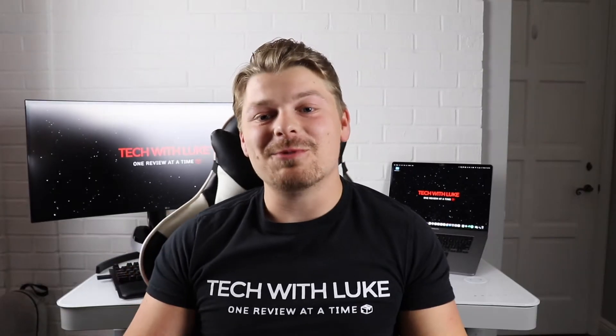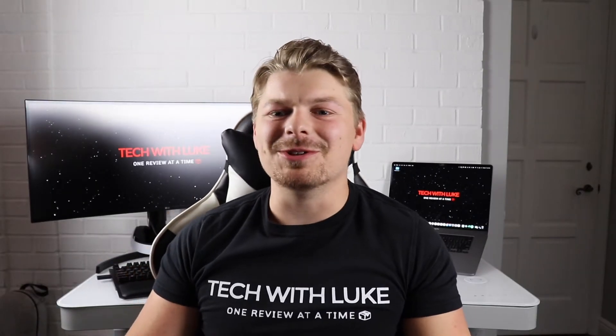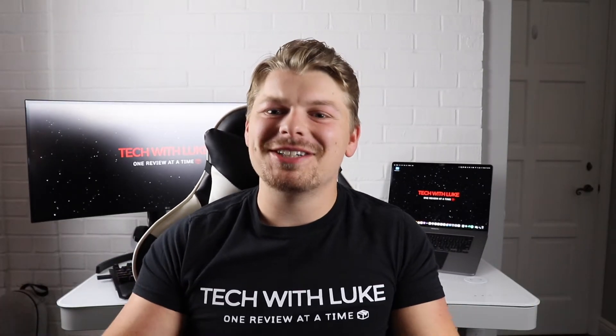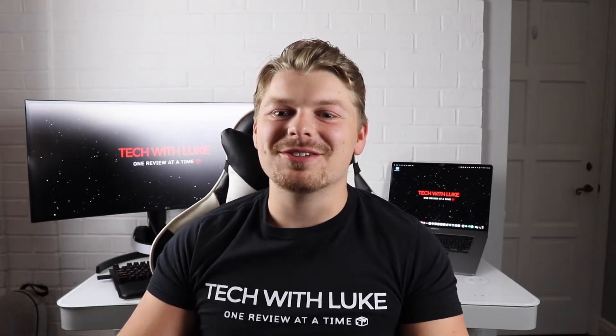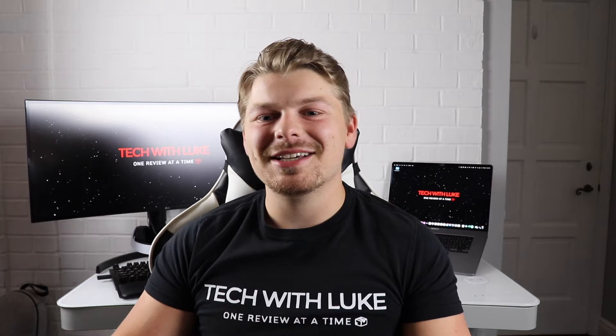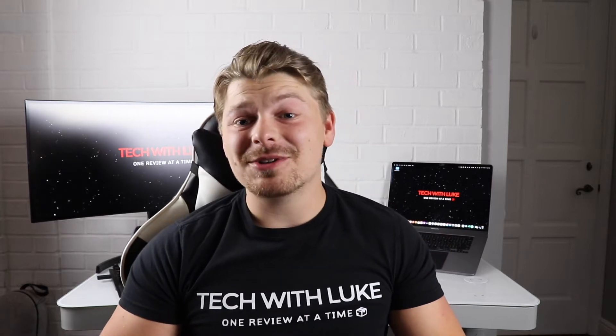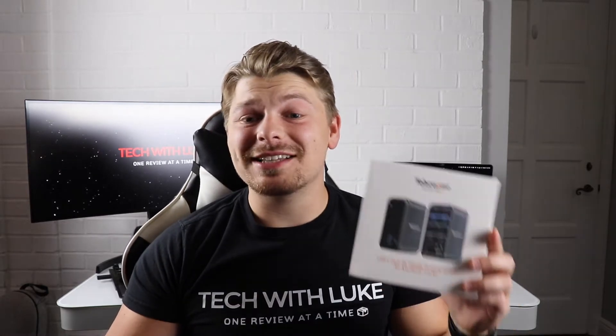What's up everybody, welcome back to Tech with Luke. I appreciate y'all tuning in for another episode today. What we got going on today is the Tobinon 4K dual display USB-C hub. This thing is really cool.